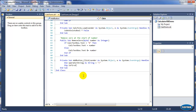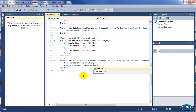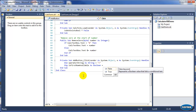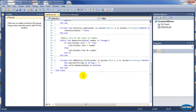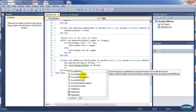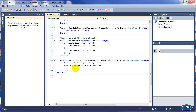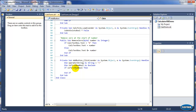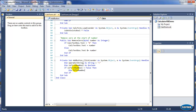The second variable we will create is to check whether the first number is available. Usually what happens when you click Plus is it will save the first number and then let you enter the second number. To track that, you need a boolean — if the first number is available or not. Then create a new variable to hold the first number, whichever one is entered into the text box.